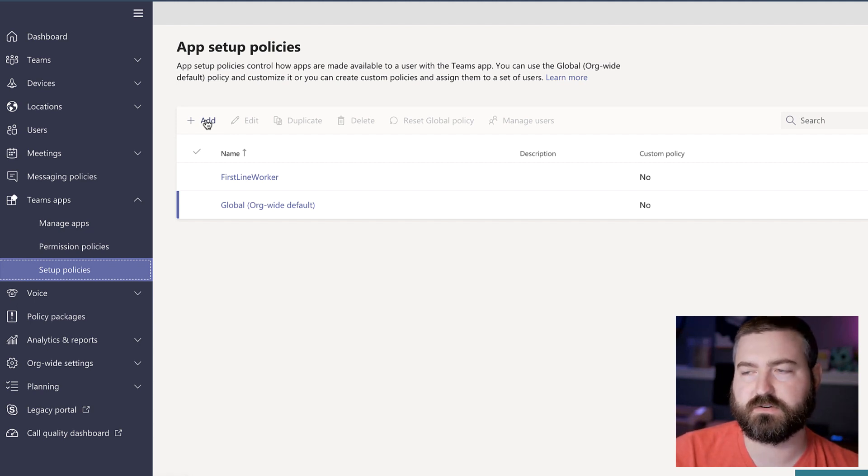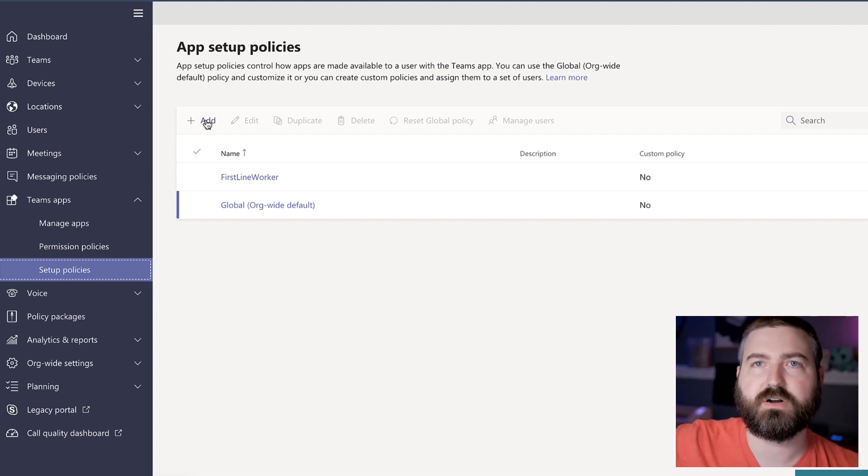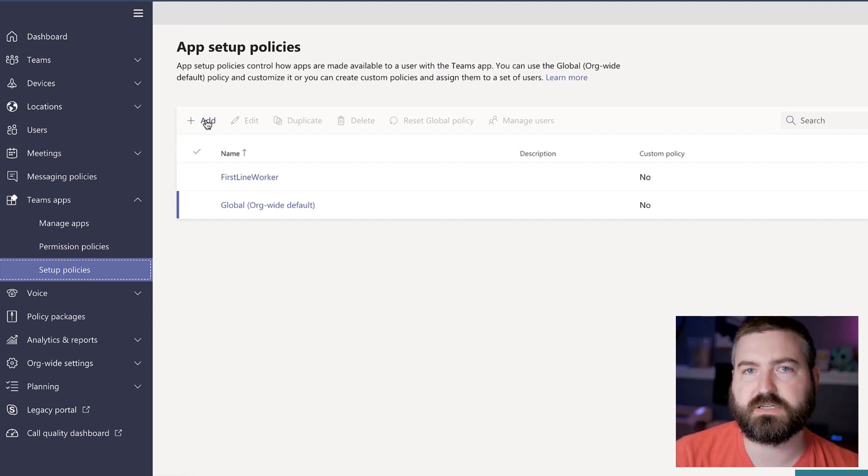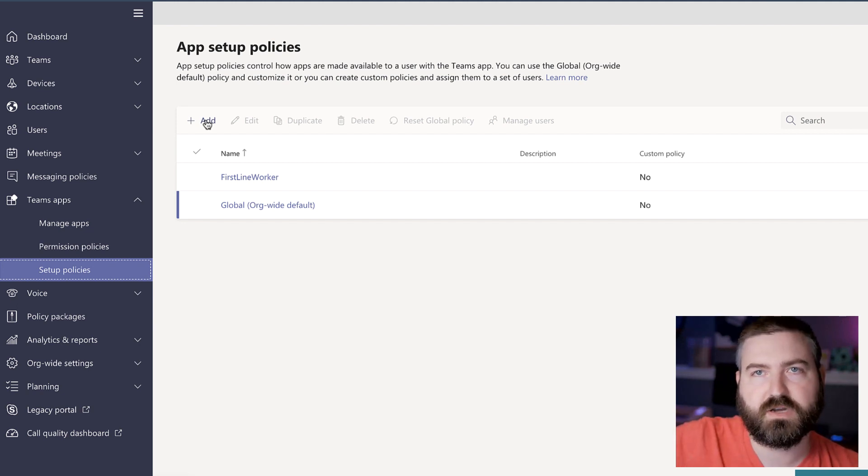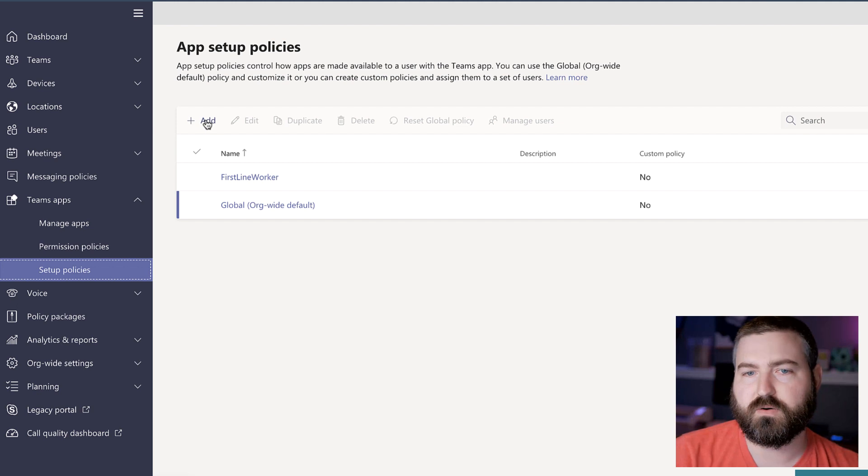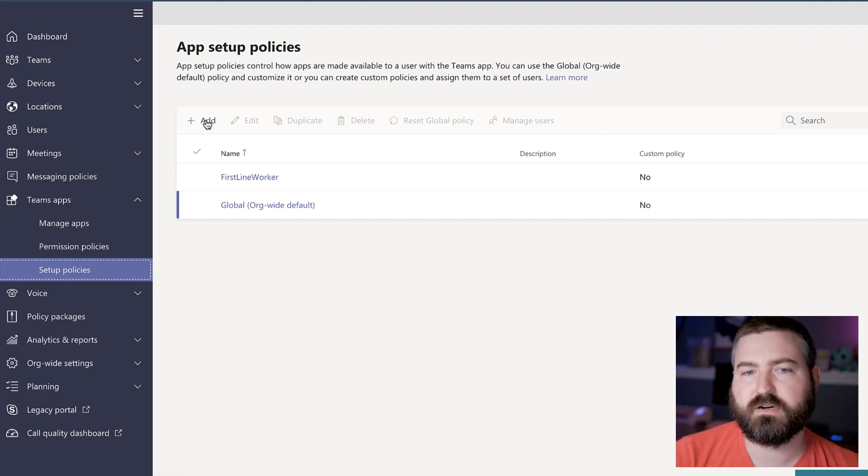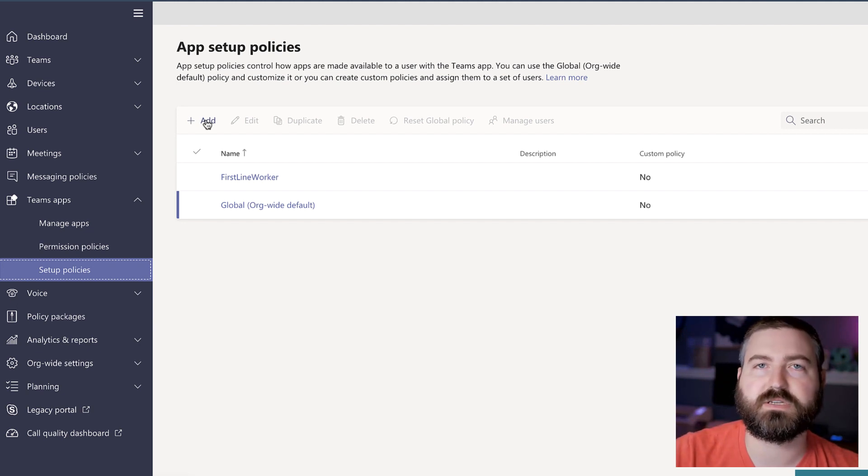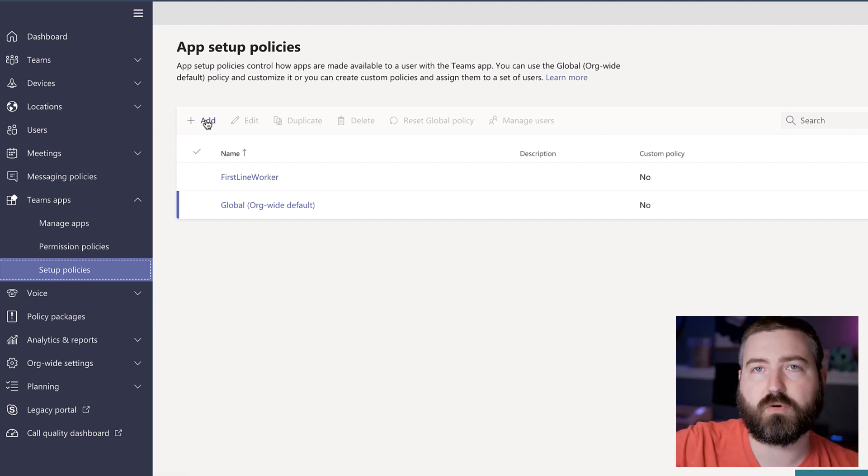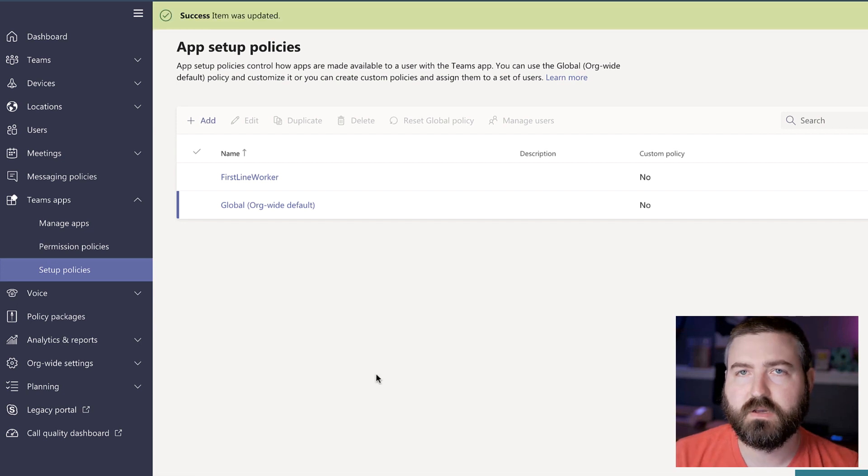And then ring three is our general population ring for people who have a business need to not be with the general population. They need to be a little bit further behind. Maybe I would create a ring two policy here, and then I could roll this out just to my early adopters and my champions get their feedback before I roll it out to the general population.